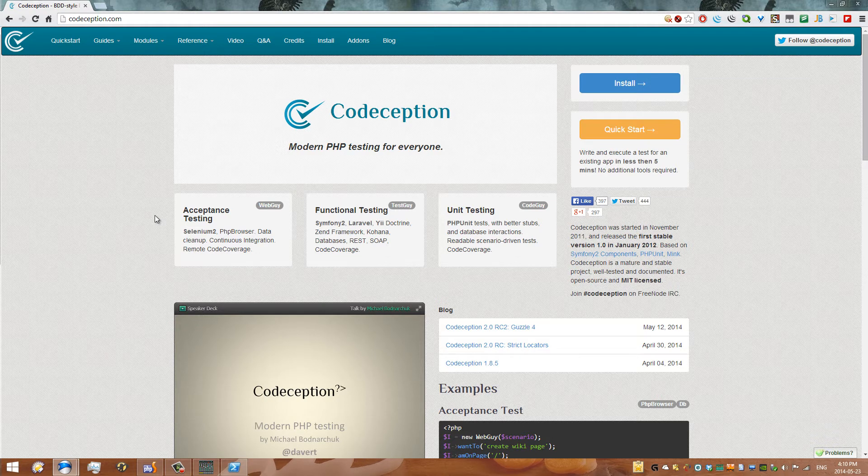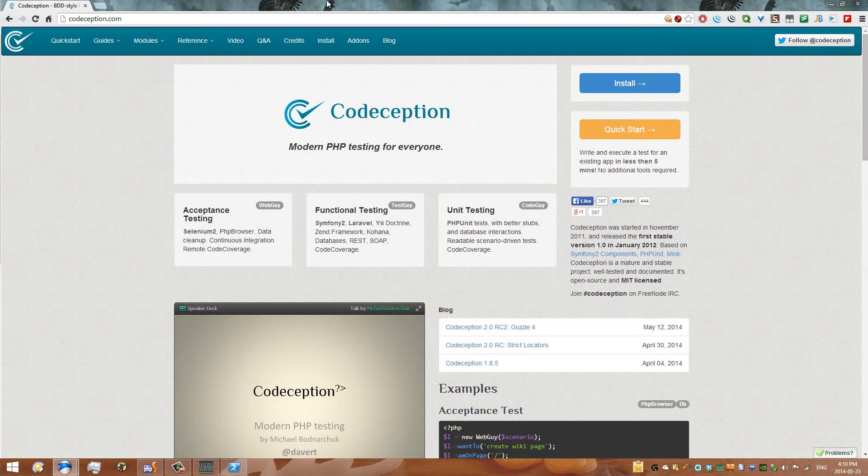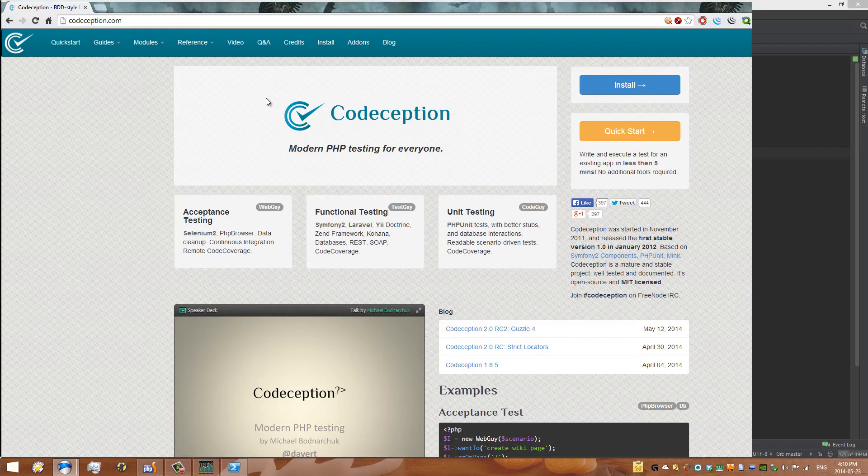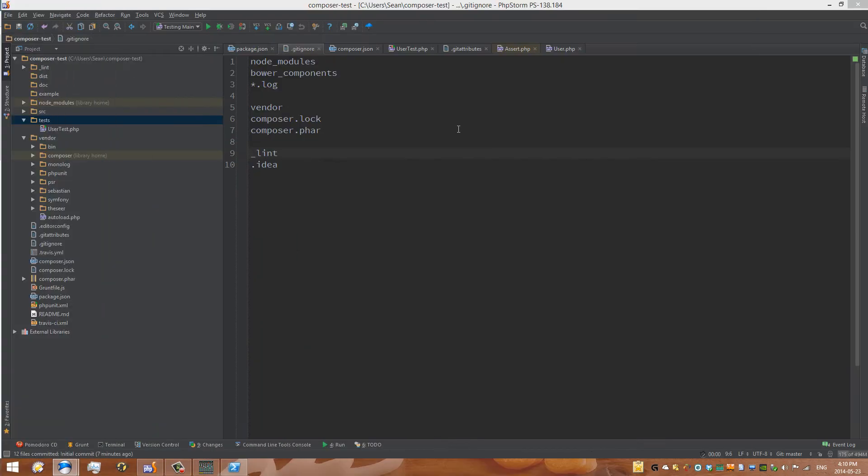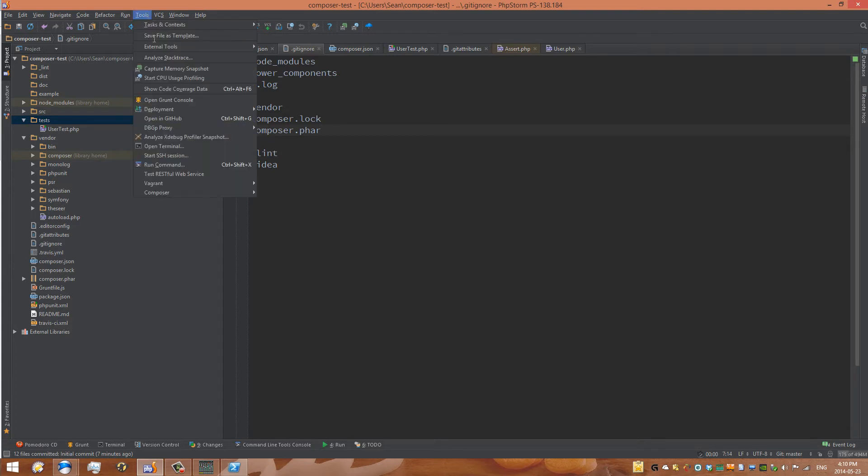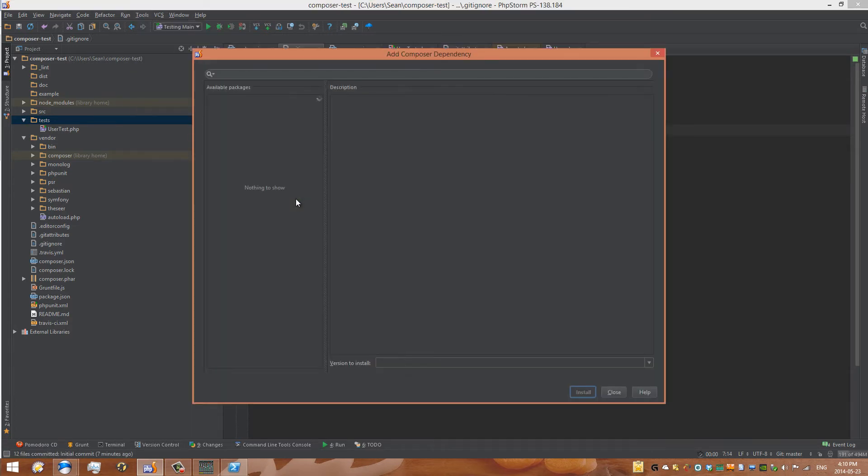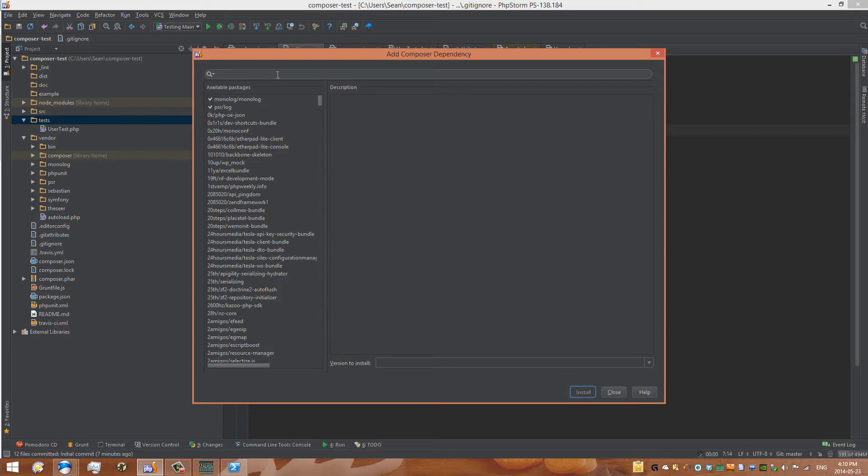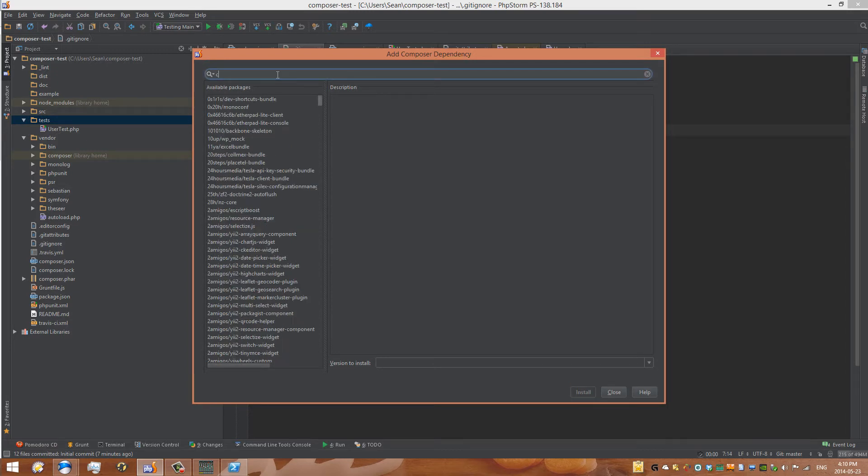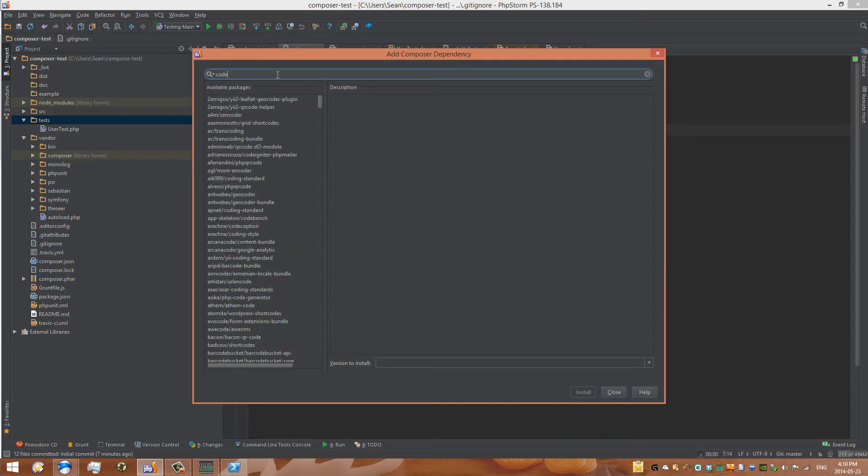So hopefully that kind of clears things up. So we've got this tool here, but how do we install it? Well, as I mentioned earlier, the best way to add a dependency is to go under Tools, Composer, Add Dependency. And here we can start to select what package we want to add. So in this case, we'll search for Codeception.